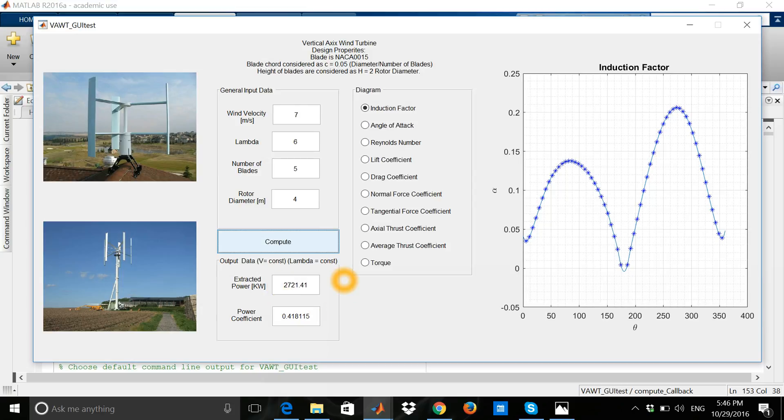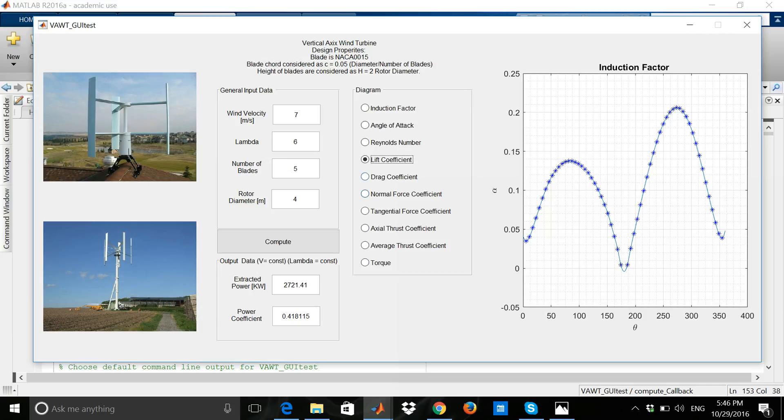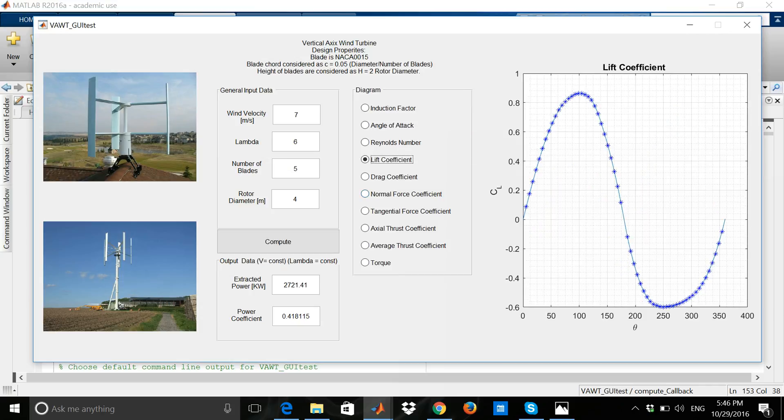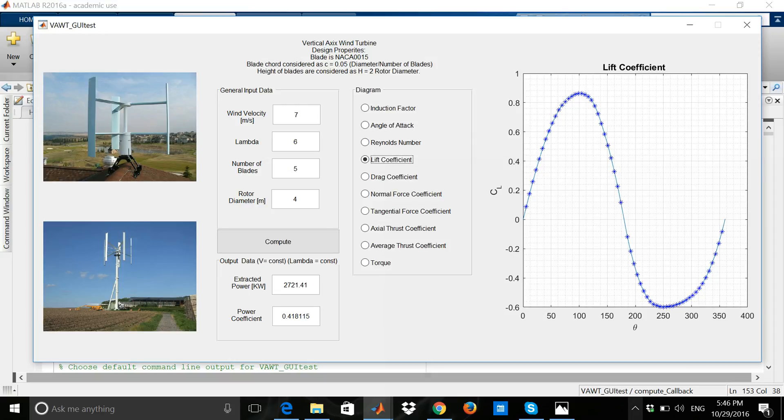Again, lift coefficient, for example. Here's the lift coefficient as you see. That's it. Thank you very much for watching this movie. Have a nice week and see you next time.